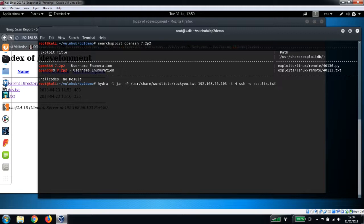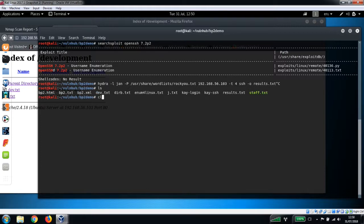I'm not going to run this command. I ran this earlier - it took me about 40 minutes or so to discover the password. So I've already got that results file saved. This is the command that you would run to brute force the password for Jan. So let's just take a look at the results.txt file from earlier.